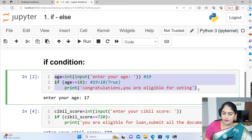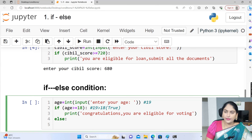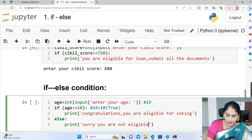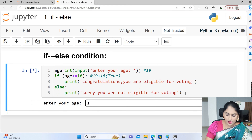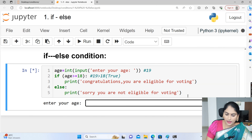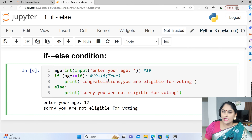Now let me show you if-else. Taking the same age example, I am going to write an else statement. The else block will print: Sorry, you are not eligible for voting. Let me execute. If the user enters 19, the condition is true and the if block executes — Congratulations, you are eligible for voting. If anyone enters 17, the condition is false, so the else block gets executed — Sorry, you are not eligible for voting.